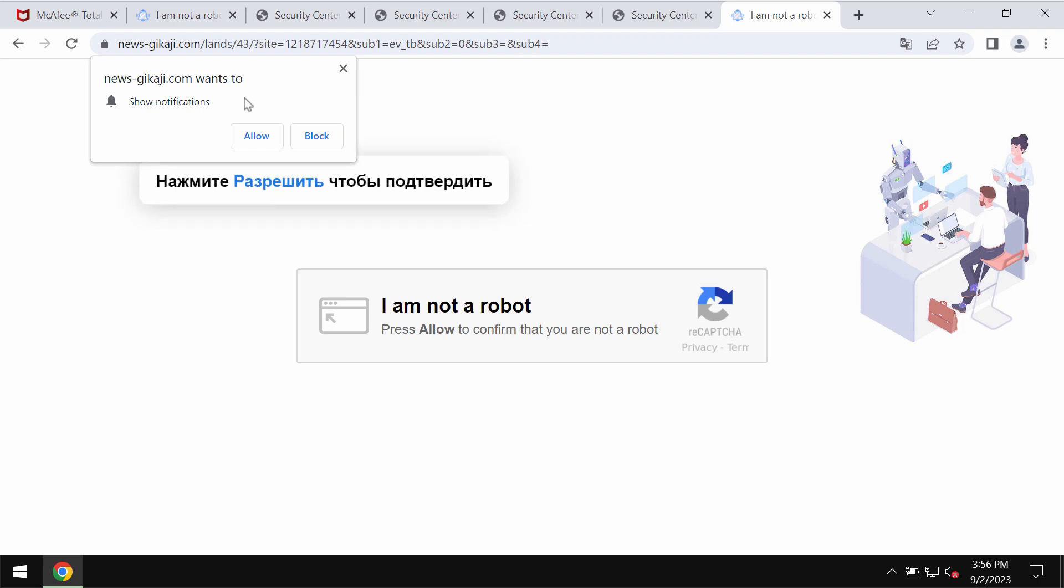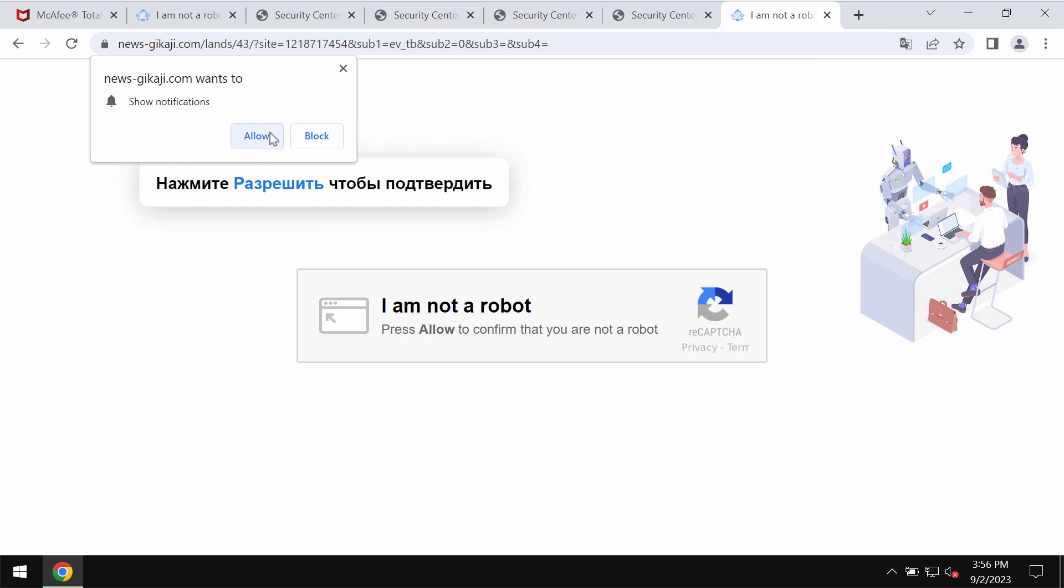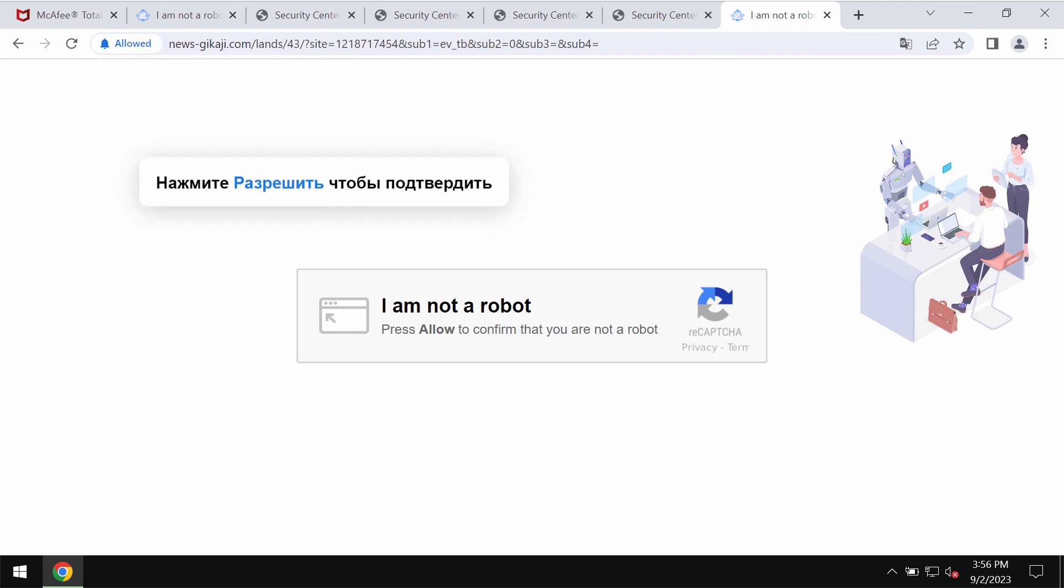News-gikaji.com is a dangerous site. Today it attacks Google Chrome and it may also affect other browsers. It tries to make you click on allow supposedly to help you verify that you are not a robot.